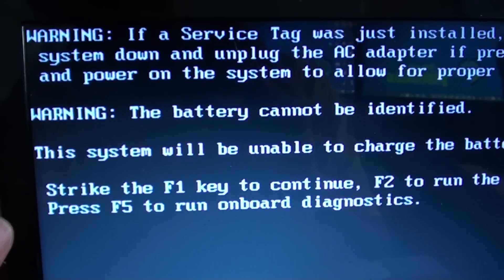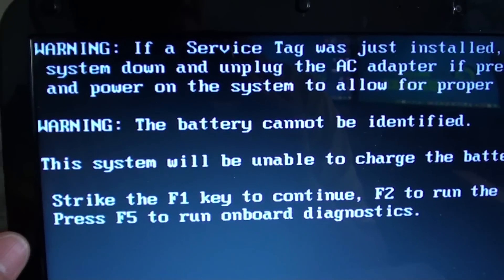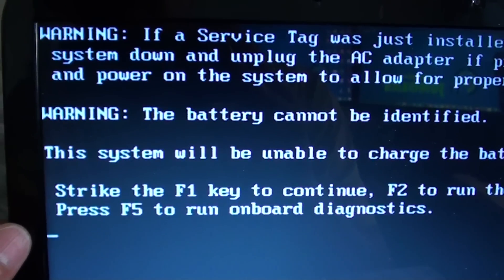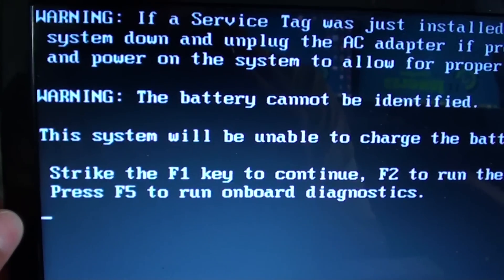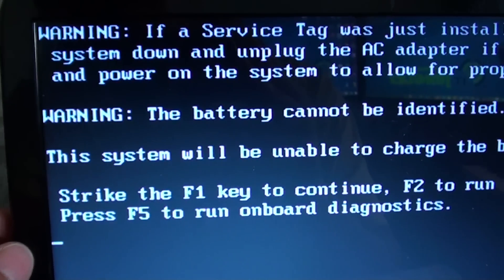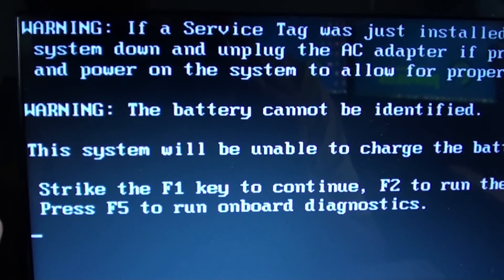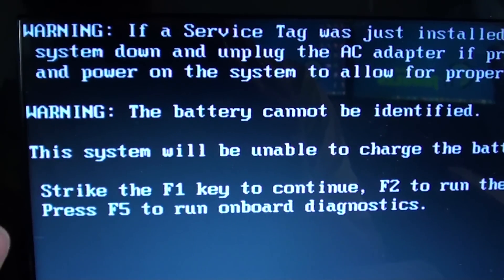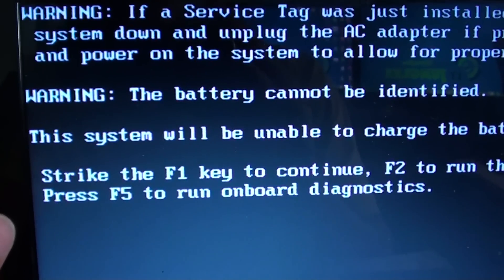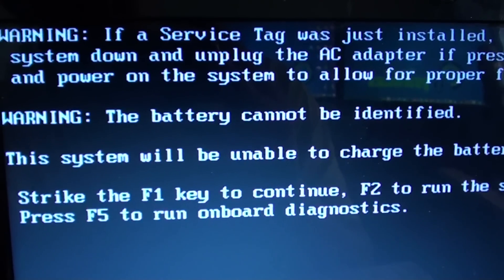Now if after replacing the battery or trying a different AC adapter you still have the problem, you might want to try and update your system BIOS. By pressing the F1 key you can continue to the operating system, and from there try to update the BIOS and see if that fixes the problem.